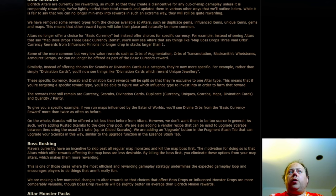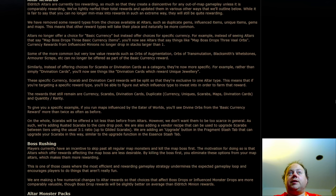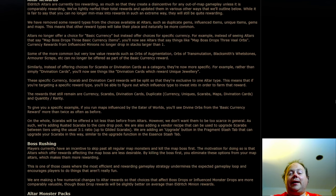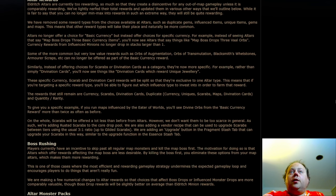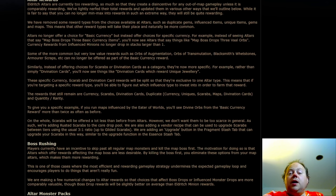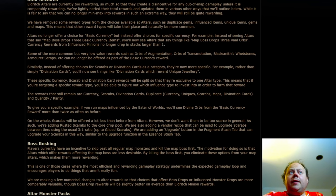Alters will no longer offer a choice for basic currency without describing what that basic currency is going to be, but instead they'll offer choices for specific currency. For example, instead of seeing Alters that say MapBoss drops three basic currency items, you'll now see an Alter that says something like MapBoss drops three additional Vaal Orbs, or if you're very lucky, MapBoss drops two additional Divine Orbs, or something like that.